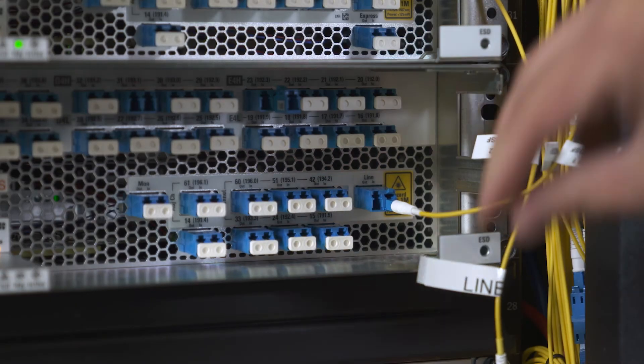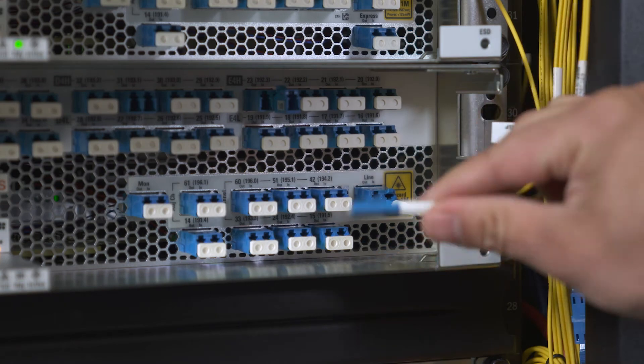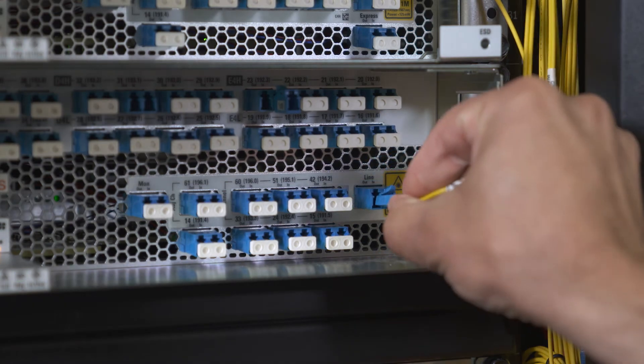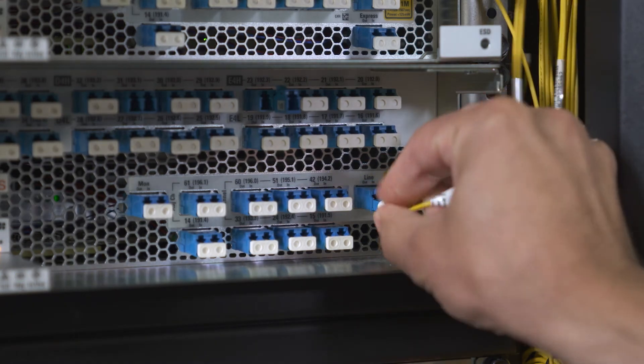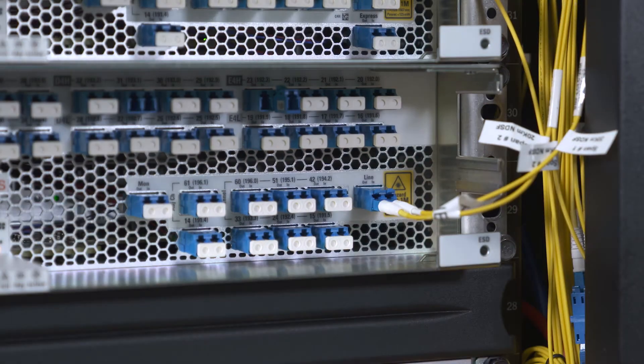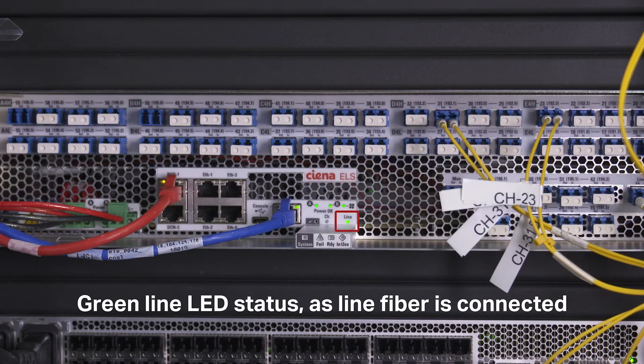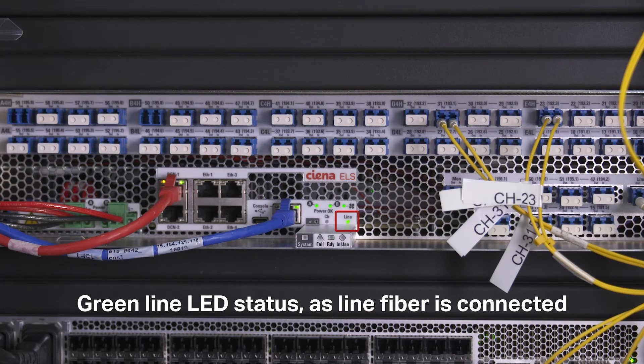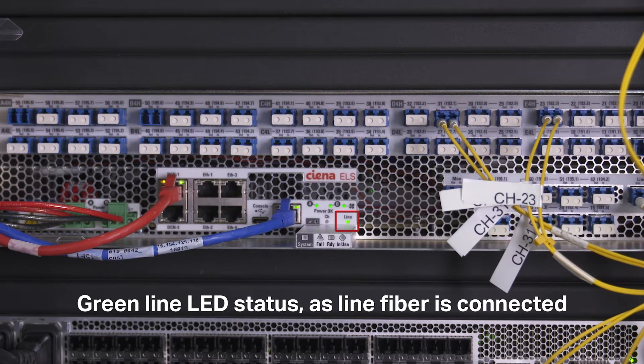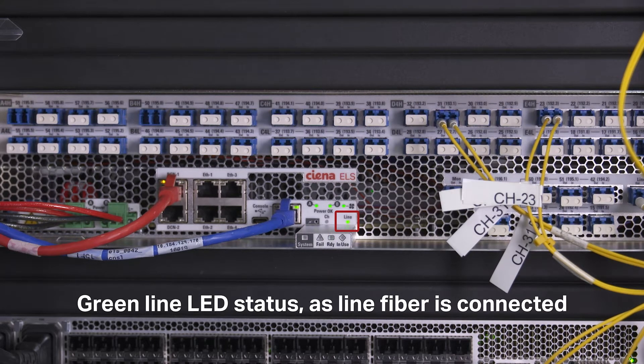As soon as the line fiber is plugged in, the OSC link is established, and status LED is turned green, showing that the bi-directional link is operational and ready to carry traffic.